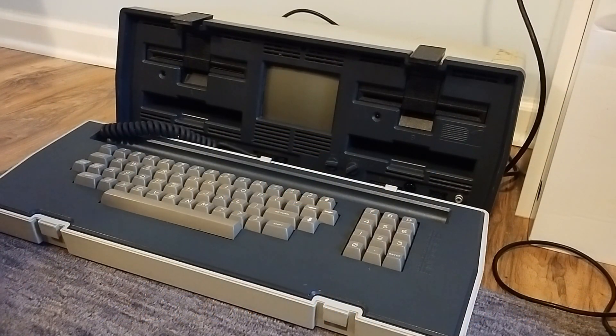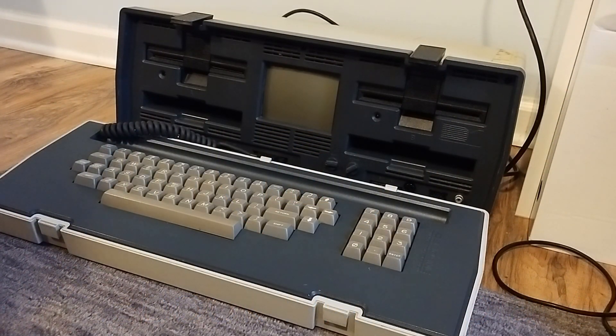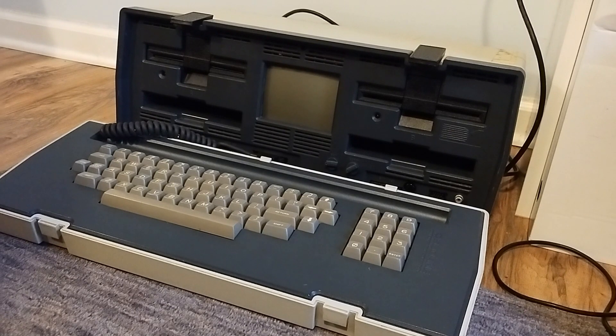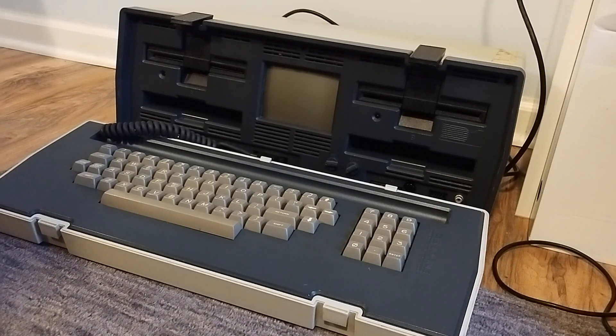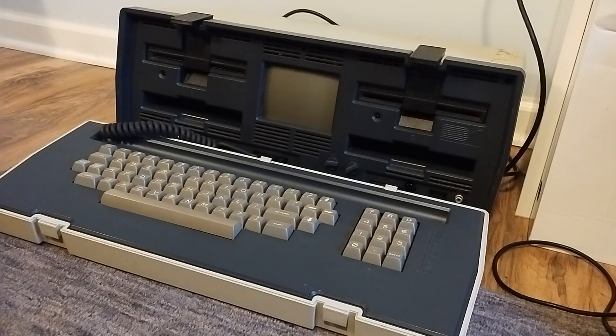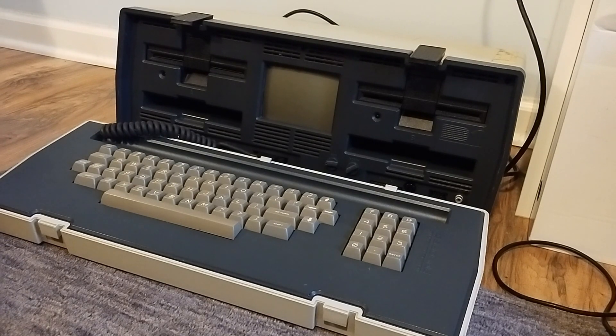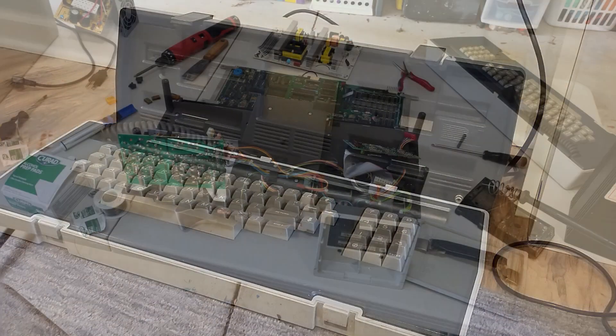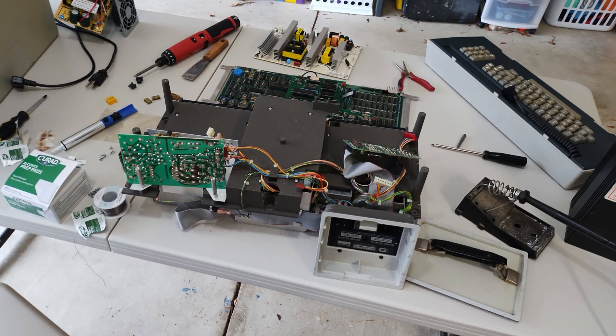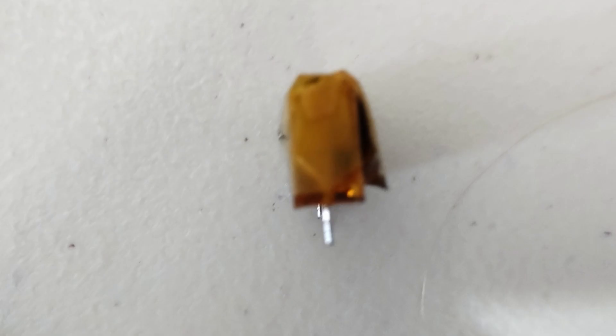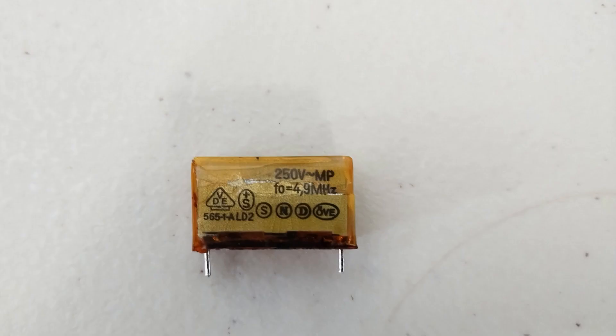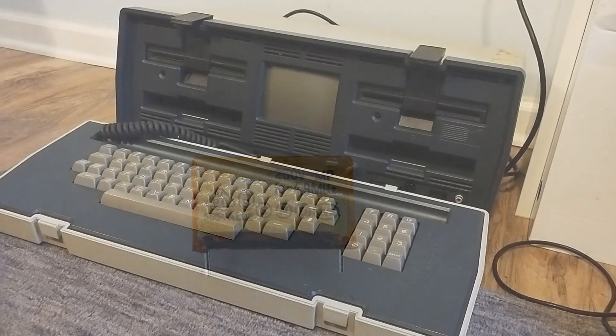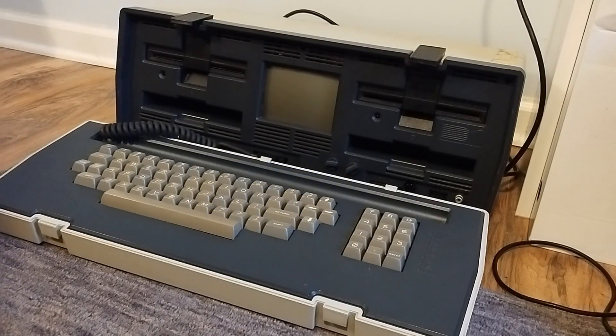When I first got this thing, it actually worked, but it kind of smelled a bit—you know, the blown cap smell. So earlier today, I opened this absolute behemoth up and took a look at the power supply, and I noticed one of the Rifa caps had literally blown up and had nuked the power supply.